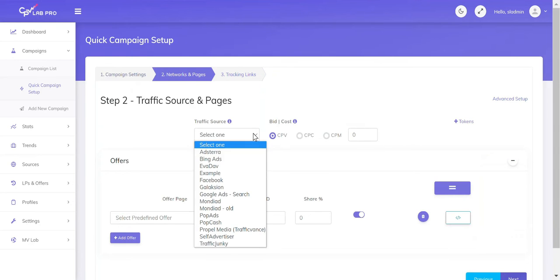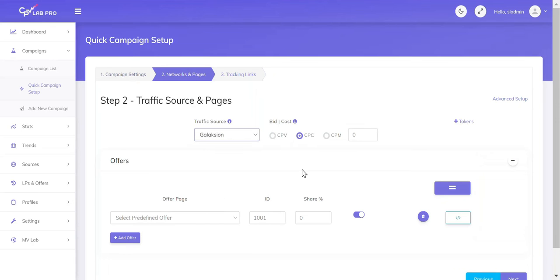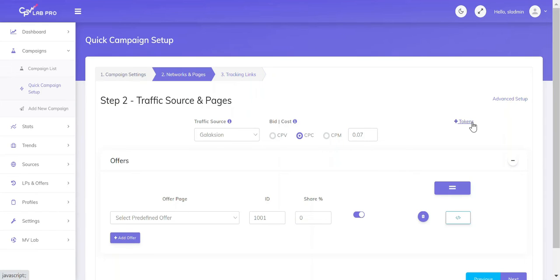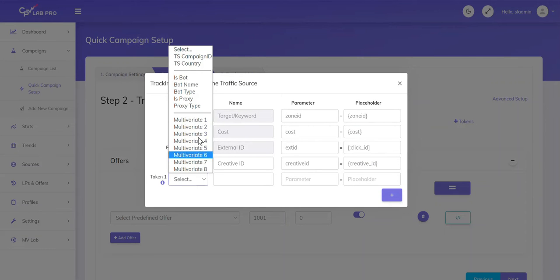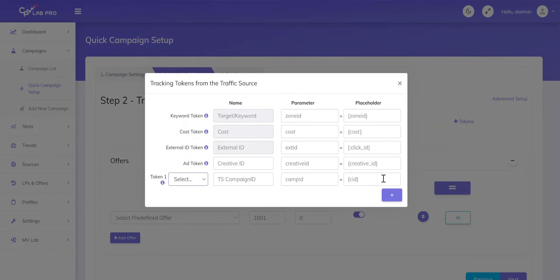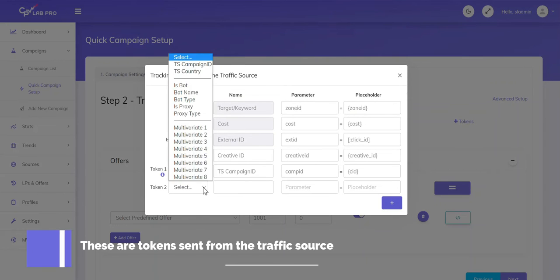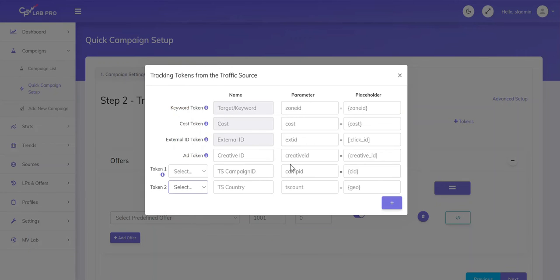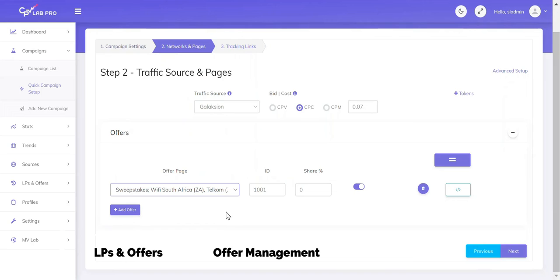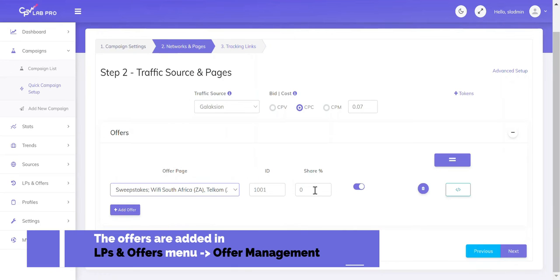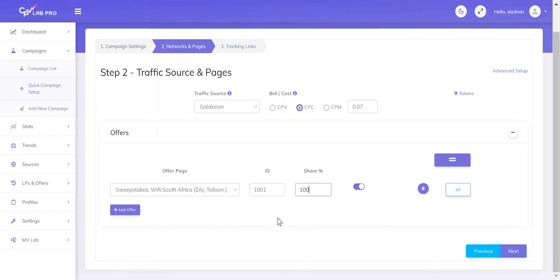Now we need to select our traffic source and set a CPC, which is going to be $0.07. Then on the right, we're going to see anchor text that says Tokens — we're going to click this and add our tokens. I'm going to add the campaign ID and the country. Then click the X. Now we just need to add our offer and set our share percentage to 100%.